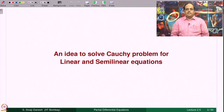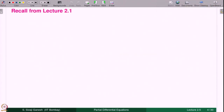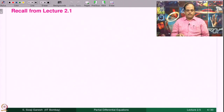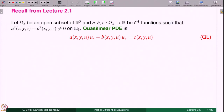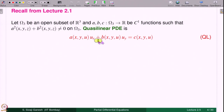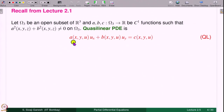First we discuss an idea to solve the Cauchy problem for linear and semi-linear equations. Let us recall from lecture 2.1 where we introduced the notion of Cauchy problems and Quasilinear Equations. This is the definition of the Quasilinear Equation: it is an equation of the form A(x,y,u)u_x + B(x,y,u)u_y = C(x,y,u). For any reasonable analysis we need to assume that A, B, C are C¹ functions of three variables.